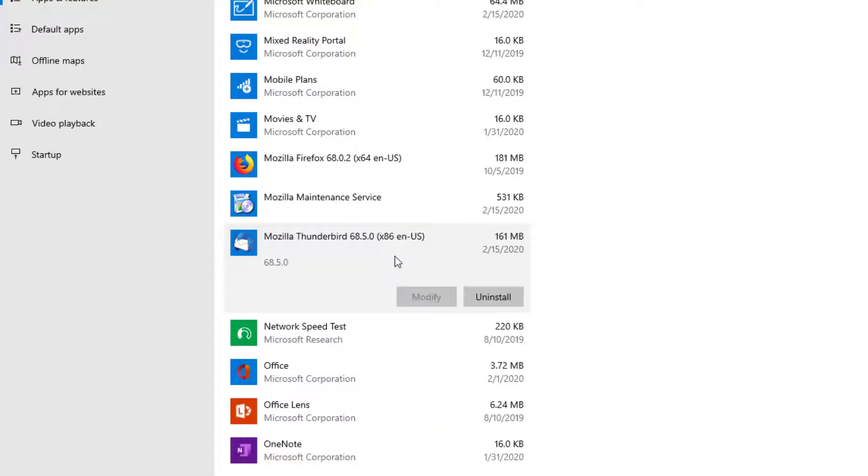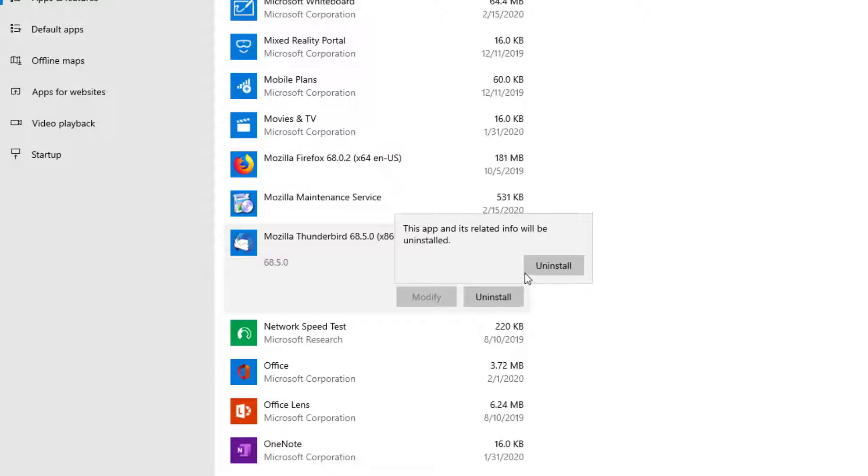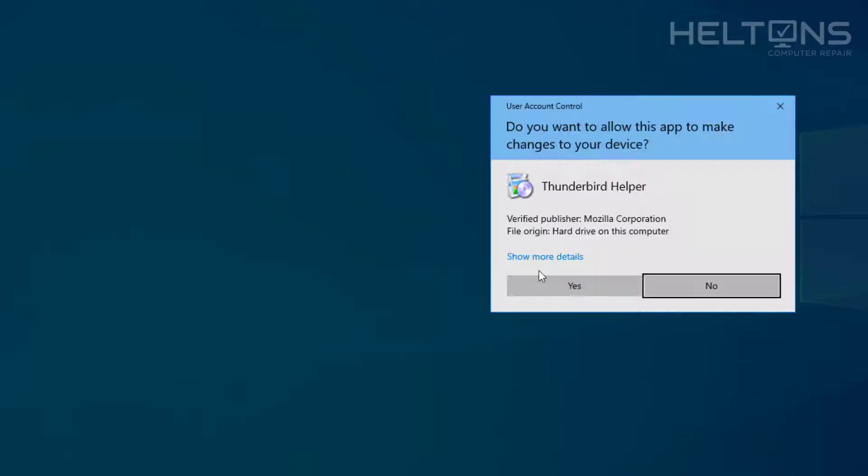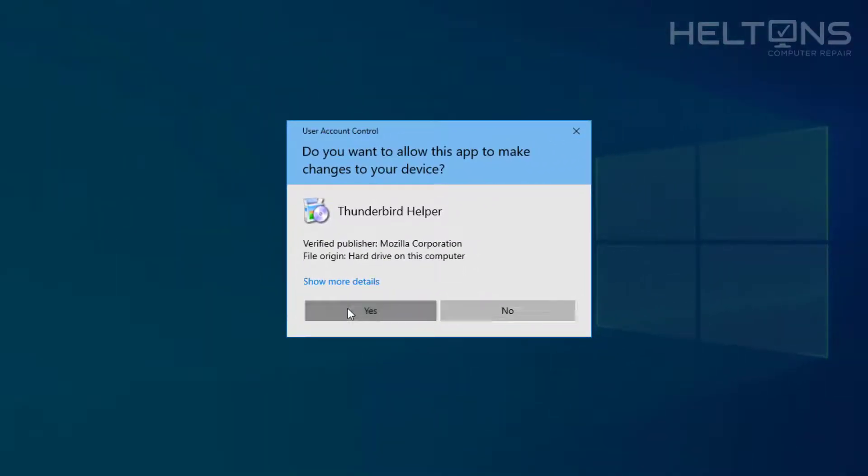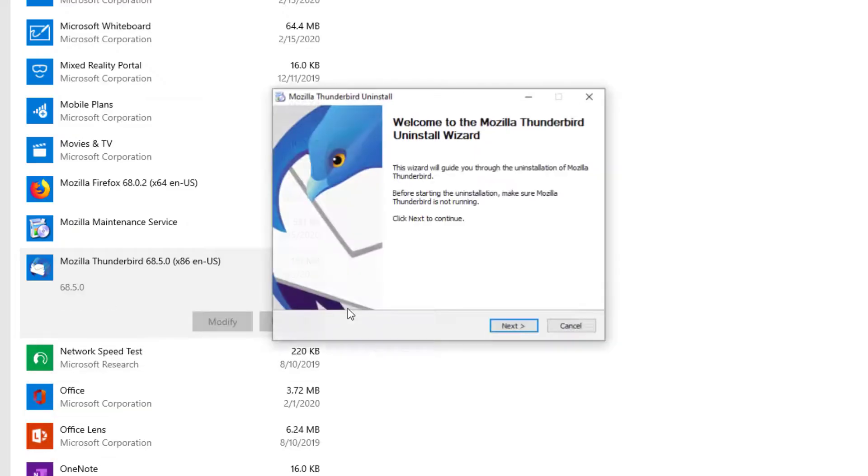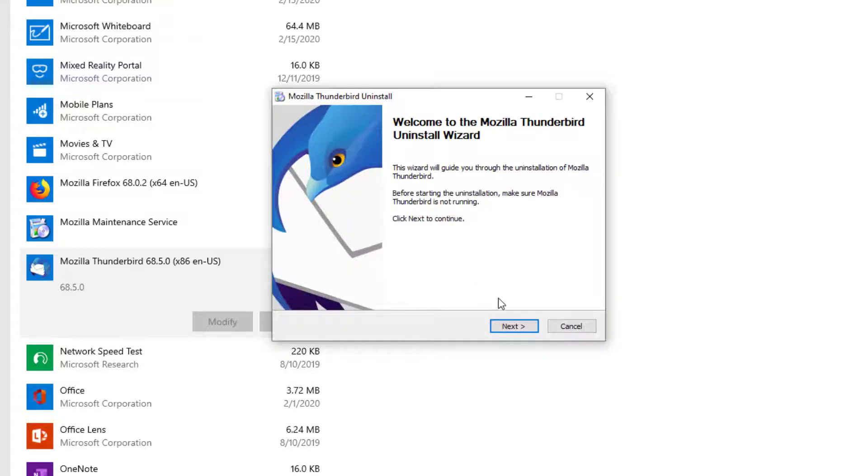Go ahead and select that file and press uninstall. It'll ask that this app and related info will be uninstalled, go ahead and click it. And then you can press yes. And then it'll go through the procedure by pressing next, next, next and remove the files.